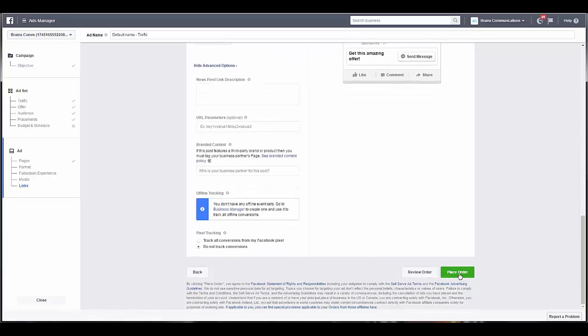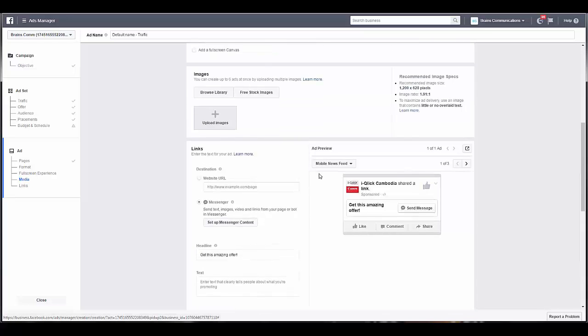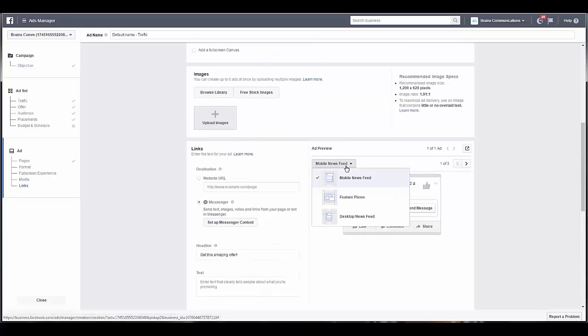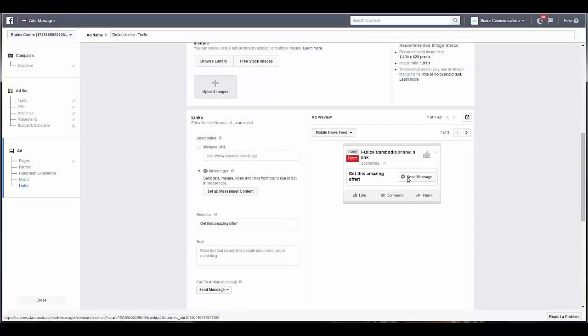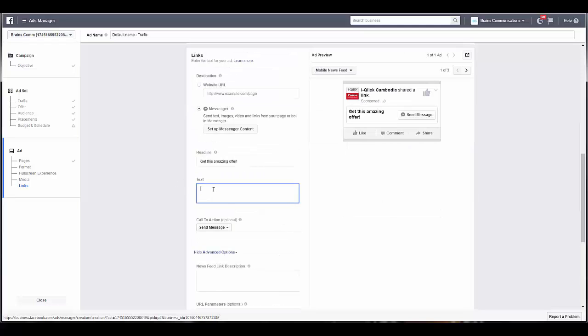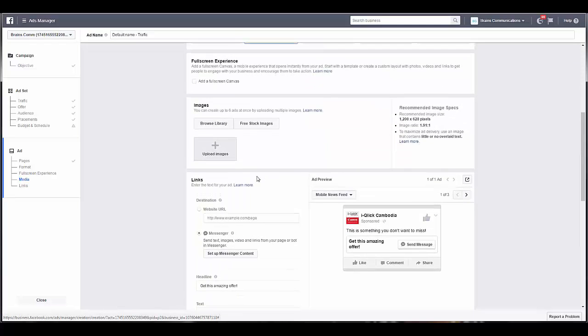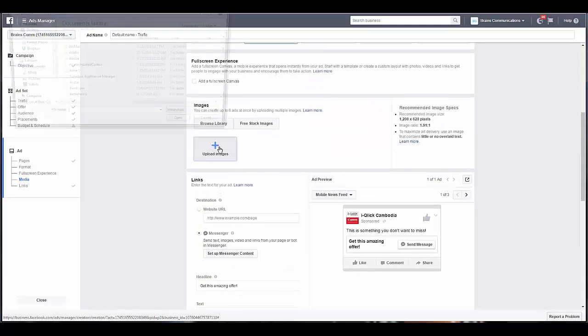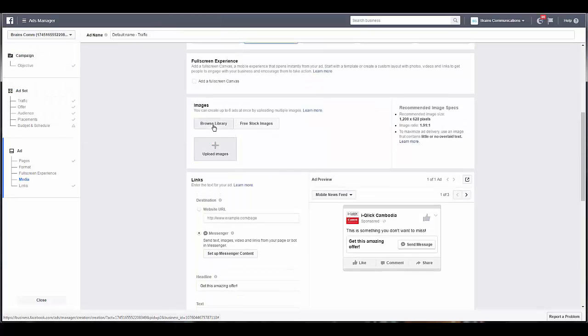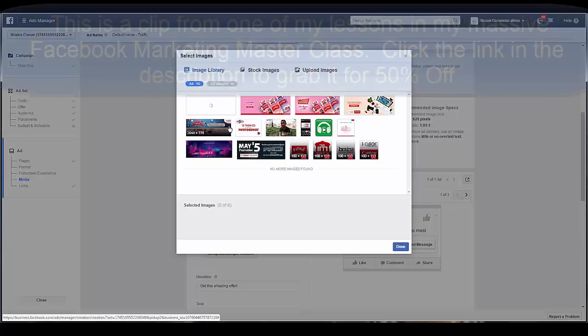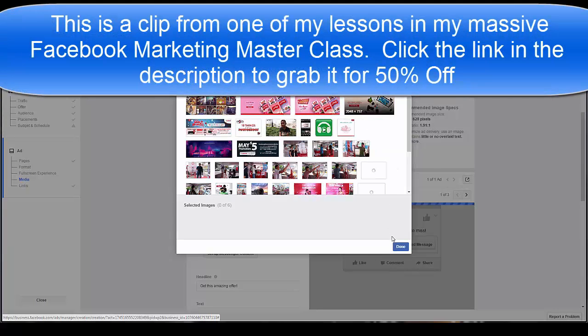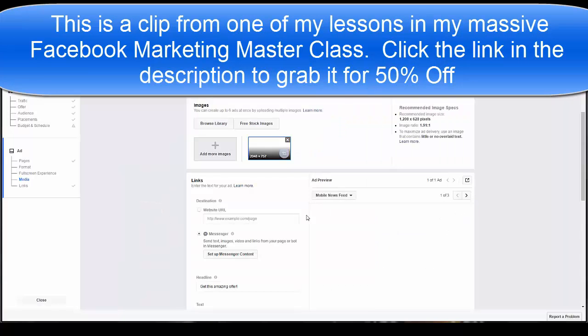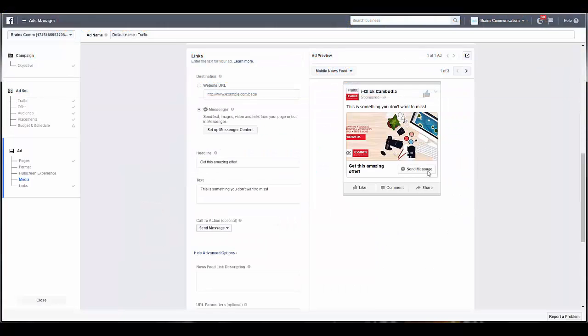And then you just place your order like that. I'm not going to place this because obviously it's not a real ad. But you can see how it looks in the newsfeed, and I can add my images here as well.